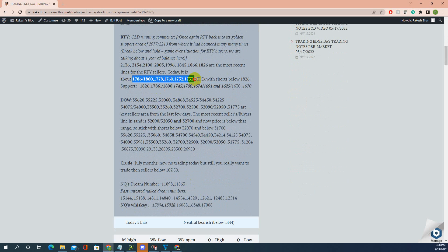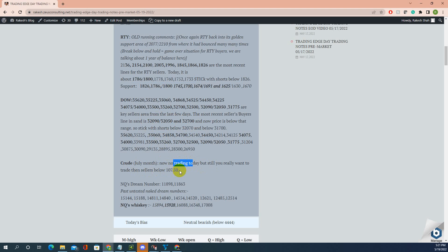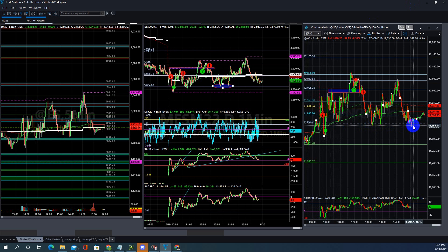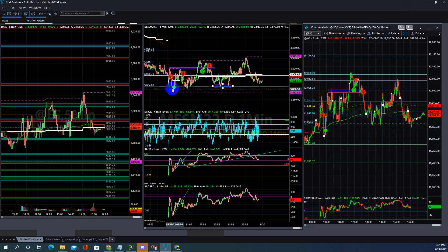Russell is all about this area today. I didn't check the results. Dow morning low was below this area. Crude — I said no trading today, but if you really want to trade, sellers below 10750, dream numbers 898 and 863. Price pretty much held this 863 dream number almost all day, four or five attempts.